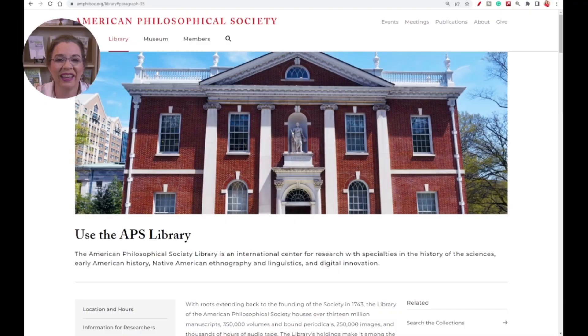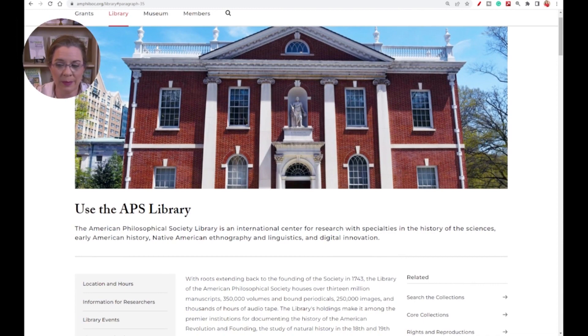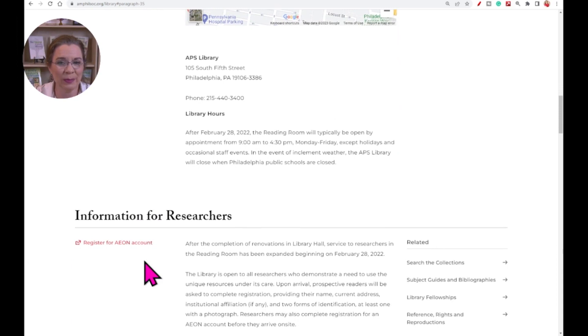Some collections may be available online, while others may require you to visit the institution in person or submit a lookup and copy request. If the collection is available online, you may be able to view it directly from Archive Grid or be directed to the institution's website to access it. If the collection is only available in person, be sure to note the location and hours of the institution and any specific instructions for accessing the materials.